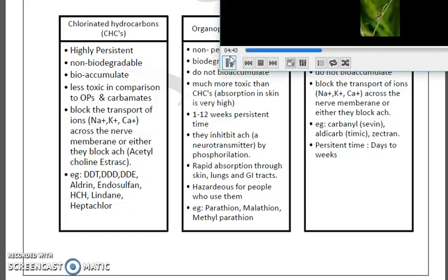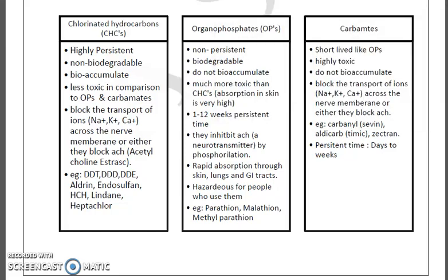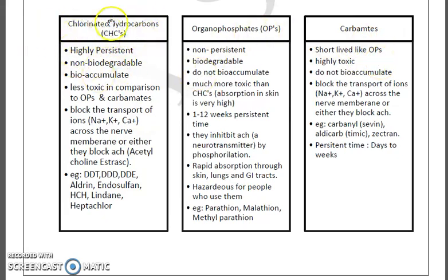We have chlorinated hydrocarbons or organochlorines in the first column, organophosphates in the second column, and carbamates in the third column. First, we will be dealing with organochlorine or chlorinated hydrocarbons. These organochlorine pesticides are highly persistent.